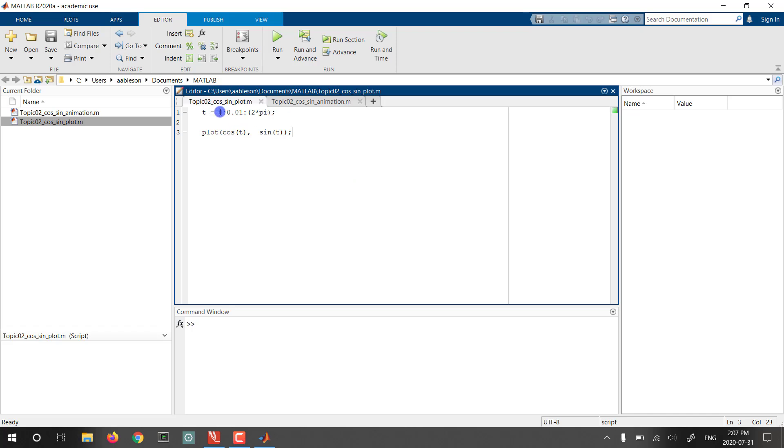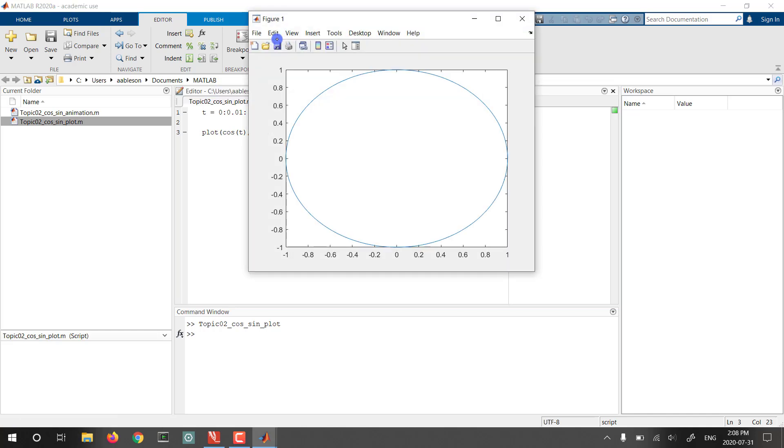So let's just run this script for the first time. Notice it's setting up T's and then plotting, and when we run this we are going to hopefully see a plot fairly soon. There we are. So we see this circle-ish thing that comes from the cos(t), sin(t).